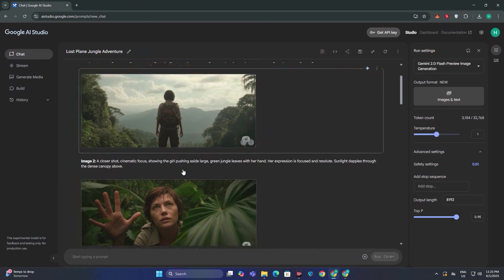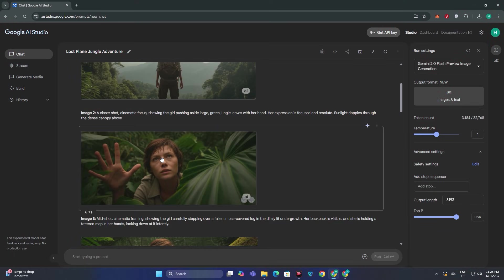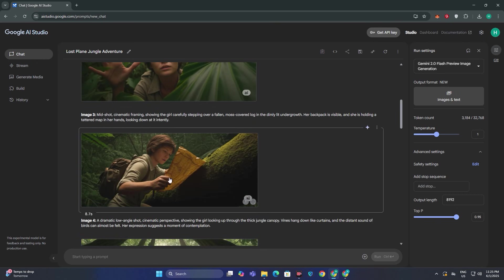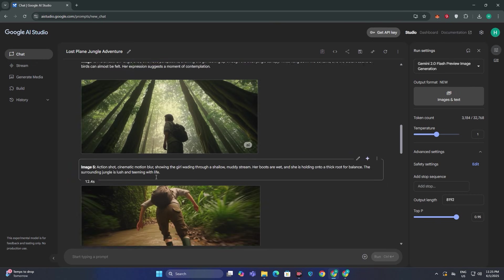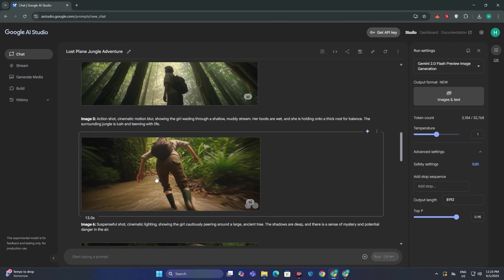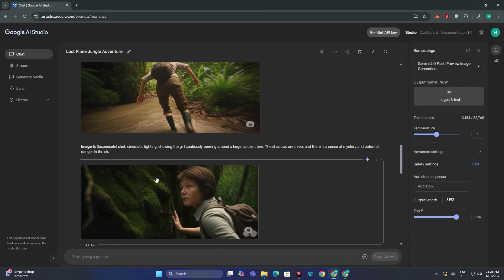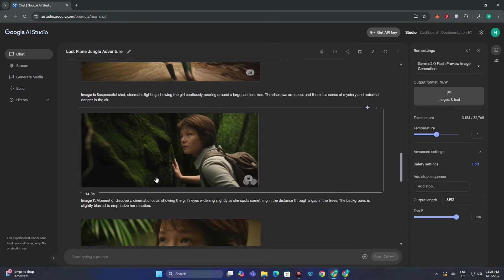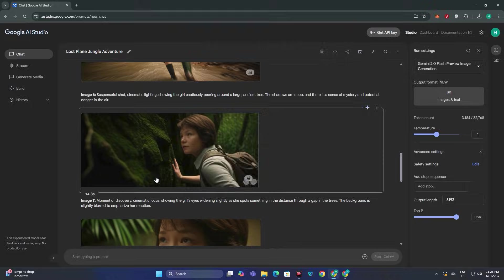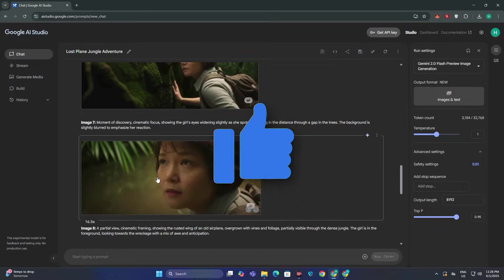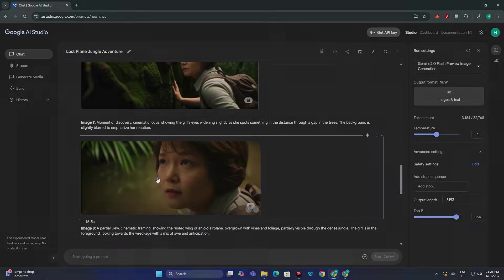So that's how you can generate the cinematic videos with consistent style and consistent characters along with the sound effects and each and everything is free here. Yes there are some limitations on the video too but the results are impressive. So that's it from today. I hope you enjoyed this video and if you guys did do give it a thumbs up and I'll see you in the next one.